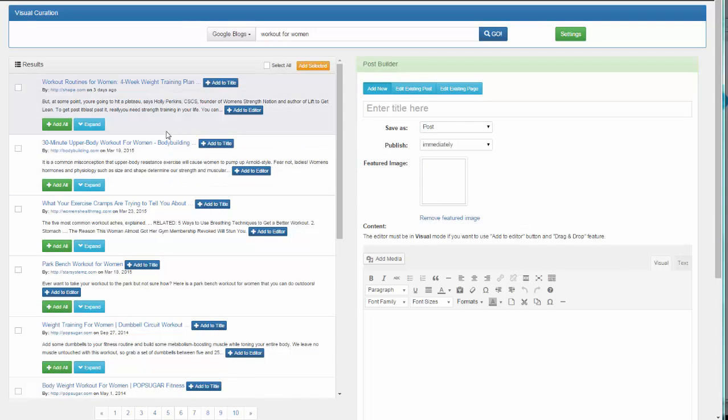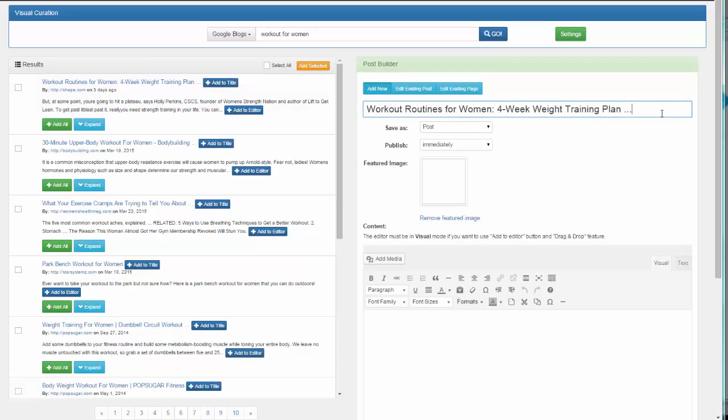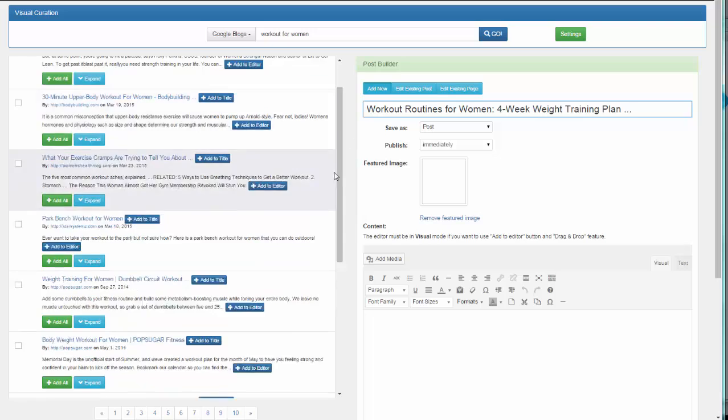All you need to do is select the content you want. Let's say we want the first result. We can copy the title by clicking Add to Title and there we have the title for that content.